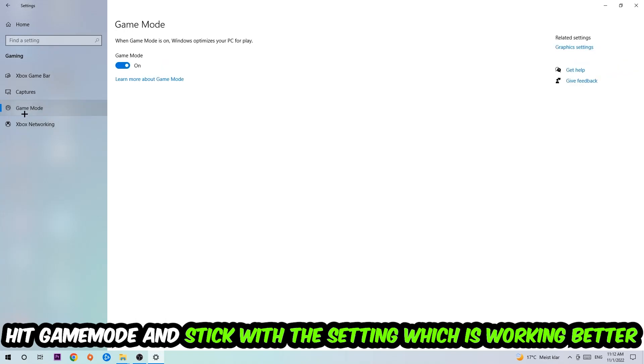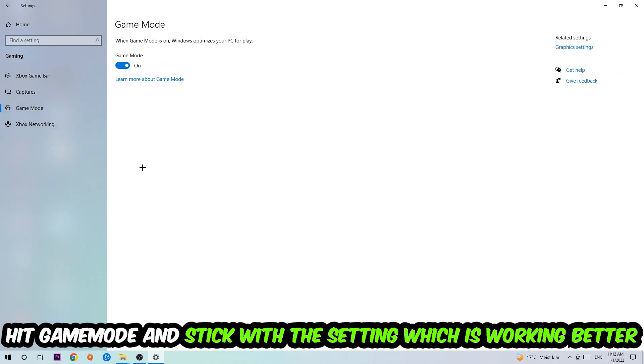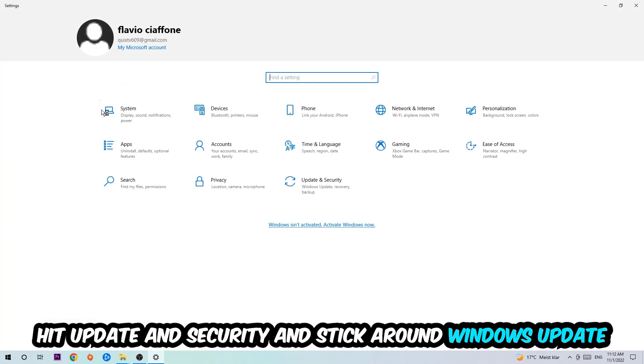Afterwards hit Game Mode. Now I can't really tell you to turn this off or on, you need to check it for yourself and simply stick with the setting which is working better.